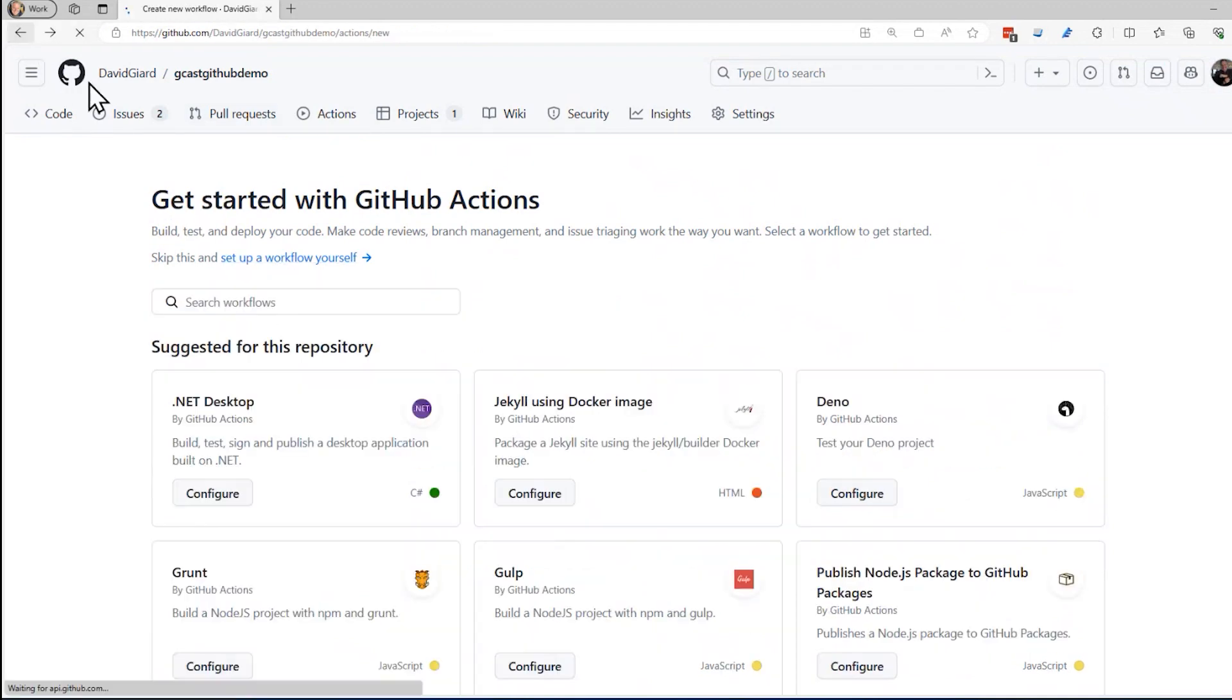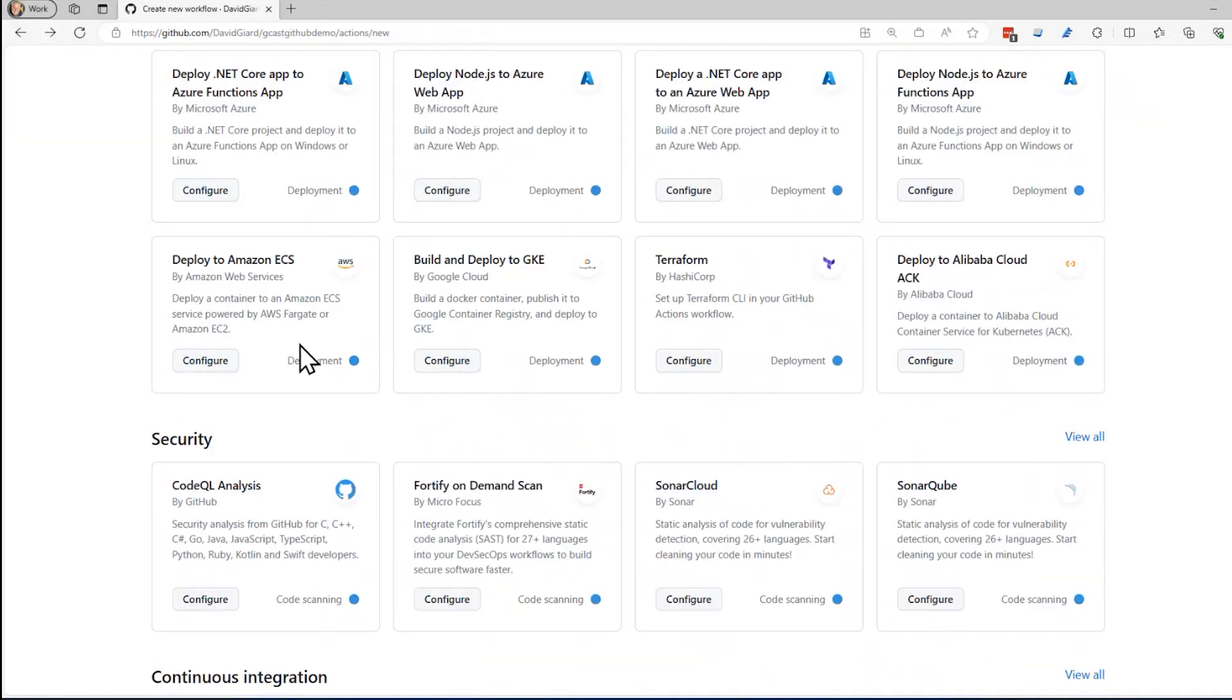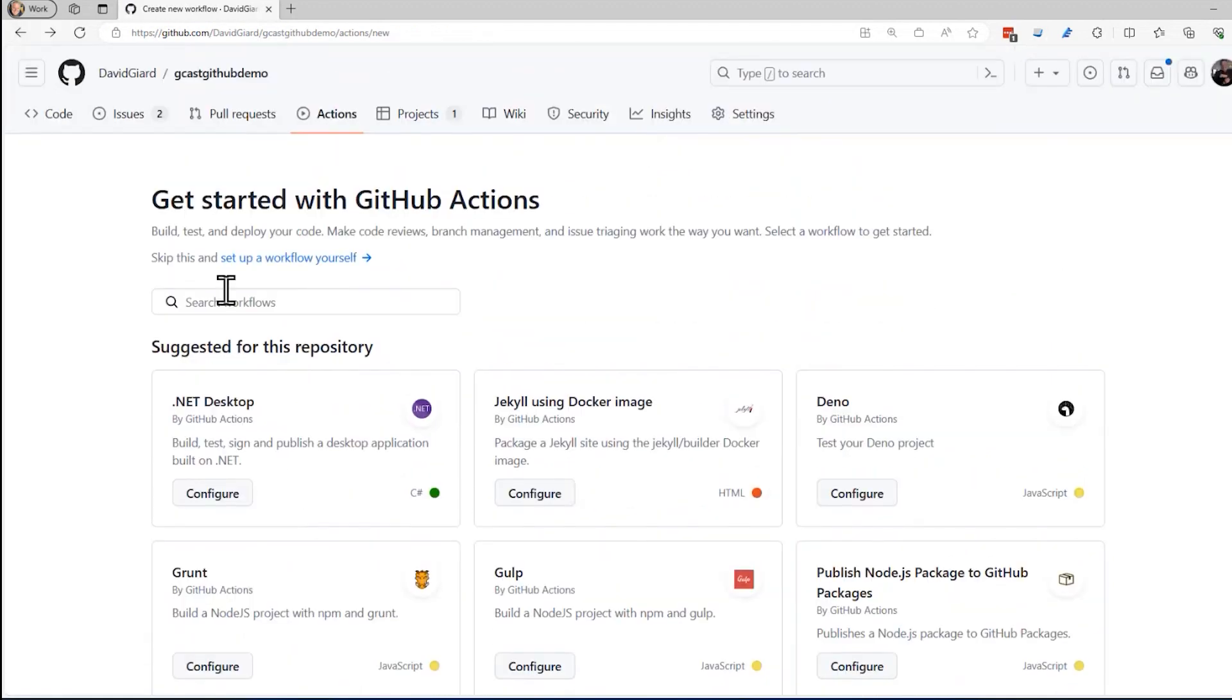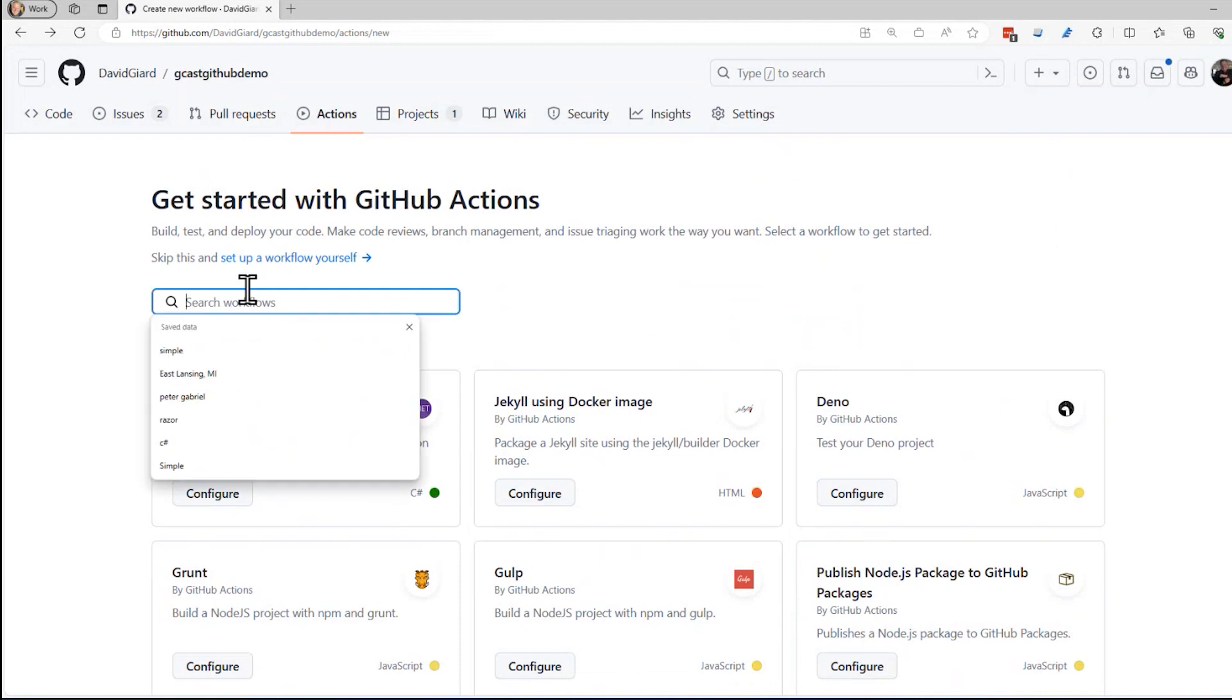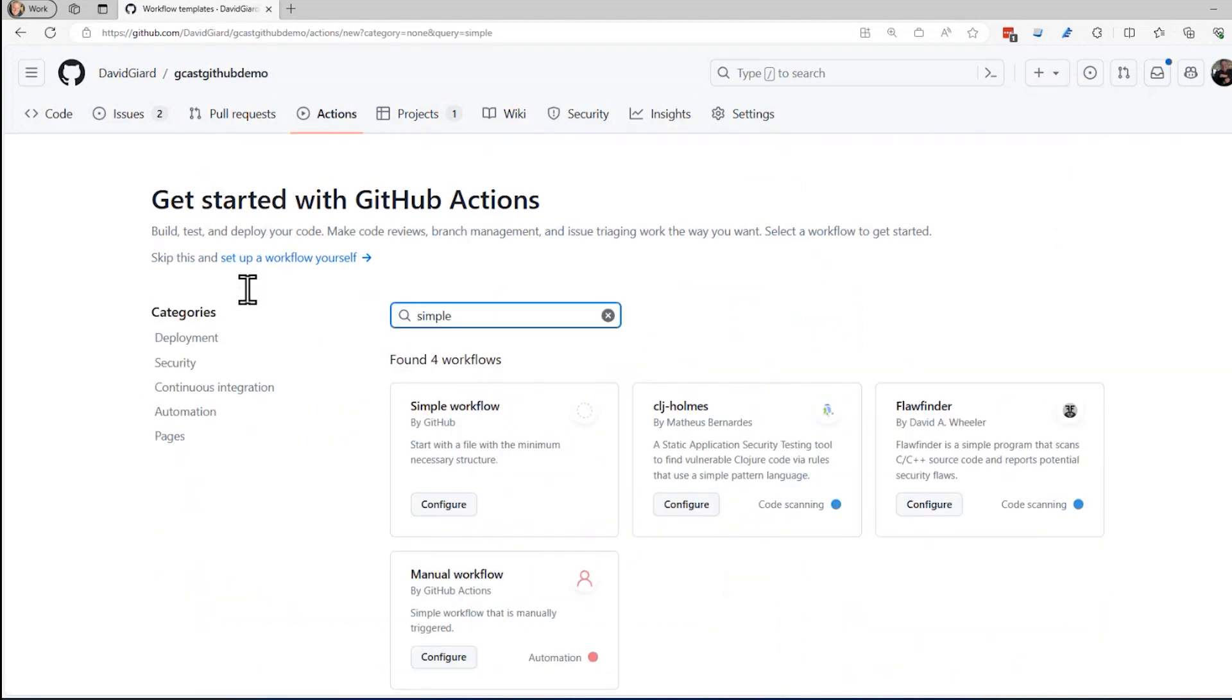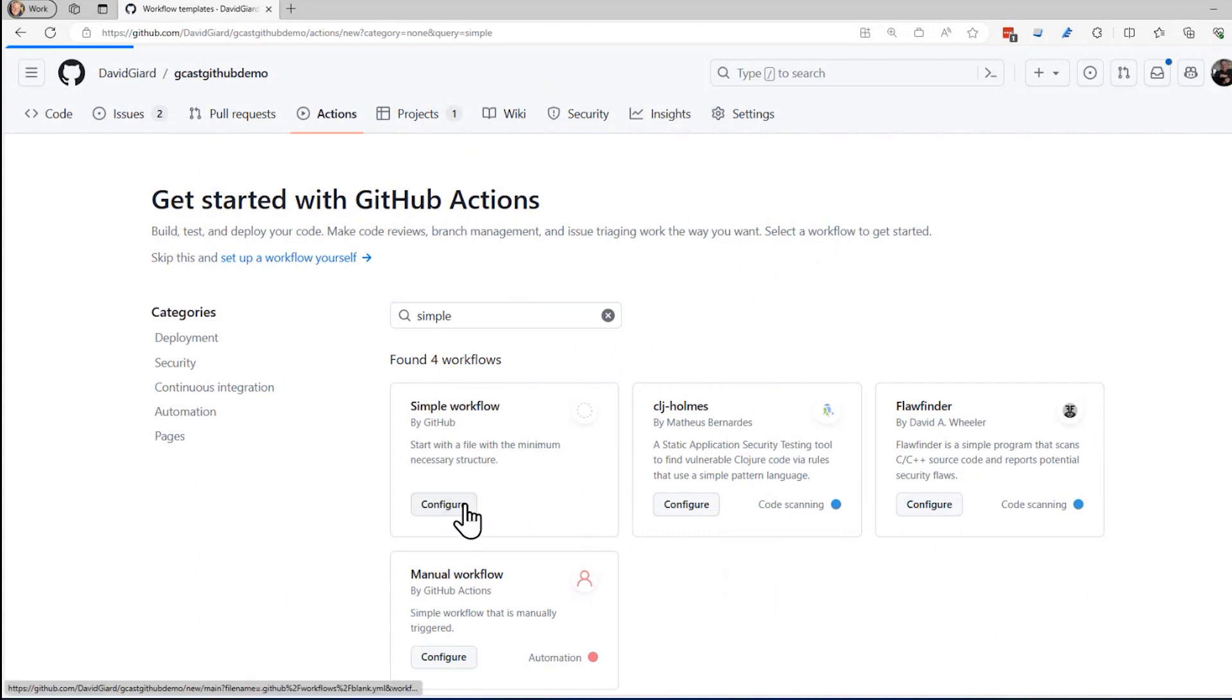I am going to search for one called simple workflow right here. So I just searched for the word simple, and there it is right here. This one is created by GitHub. And I click on configure.